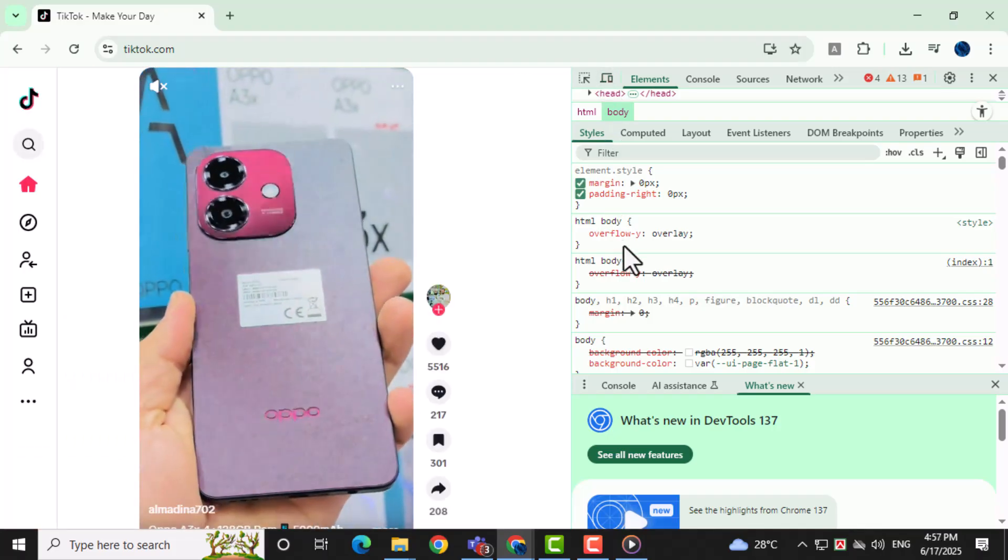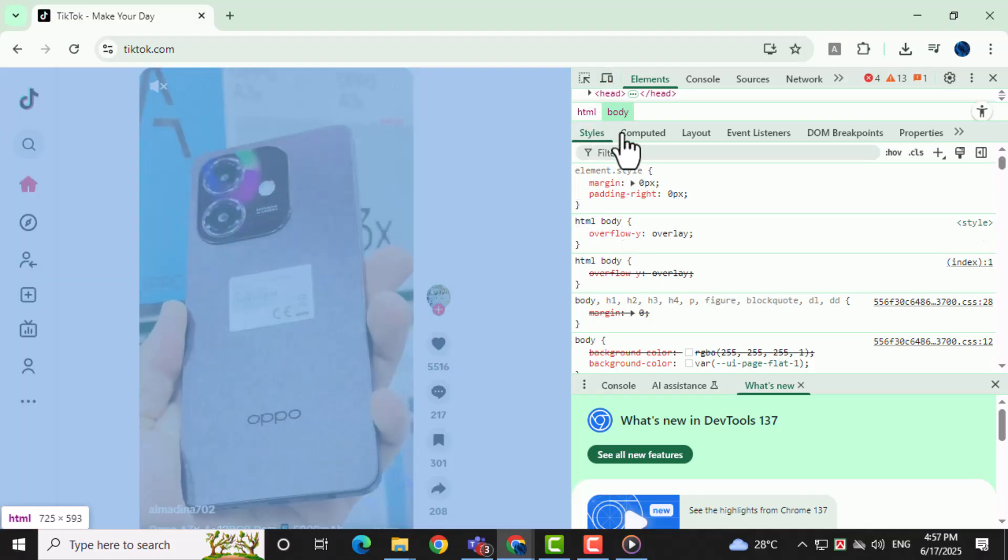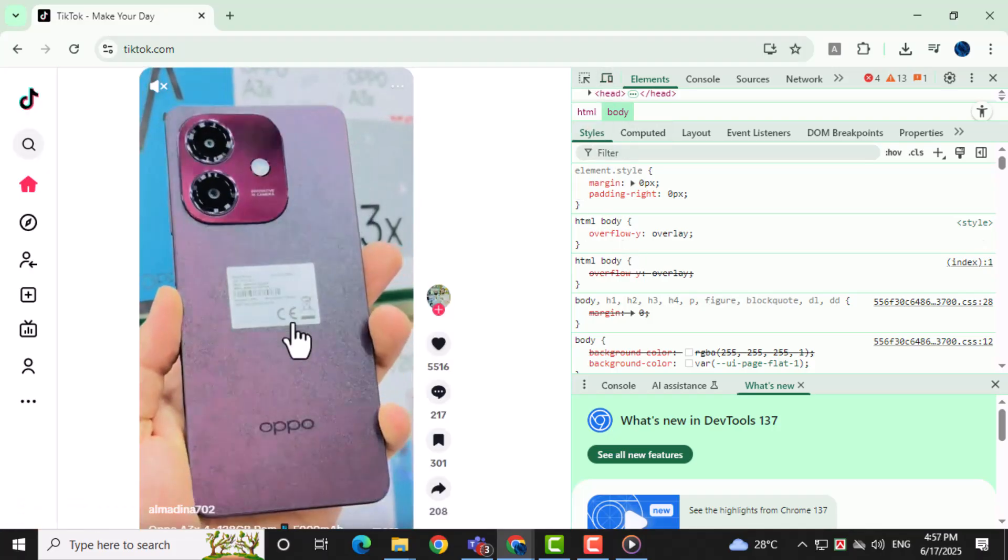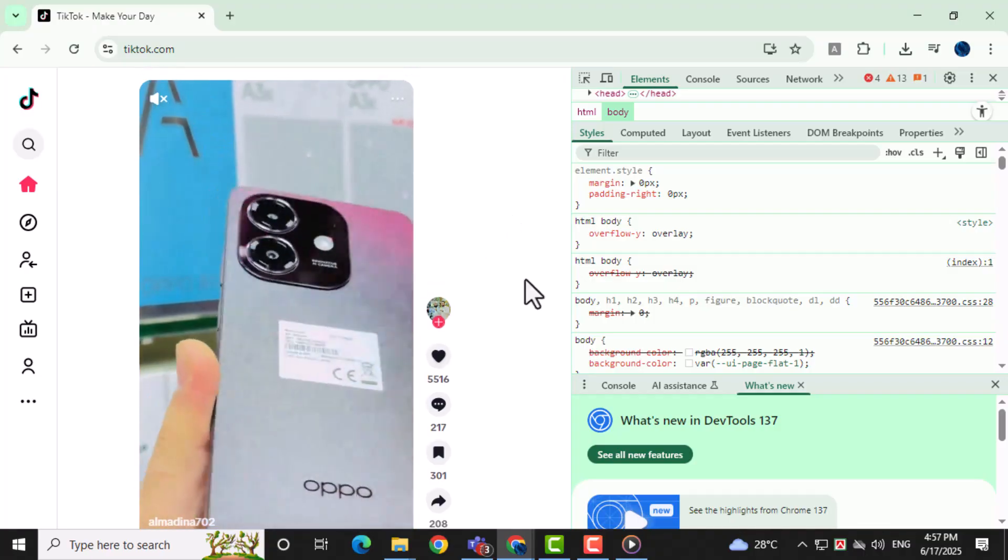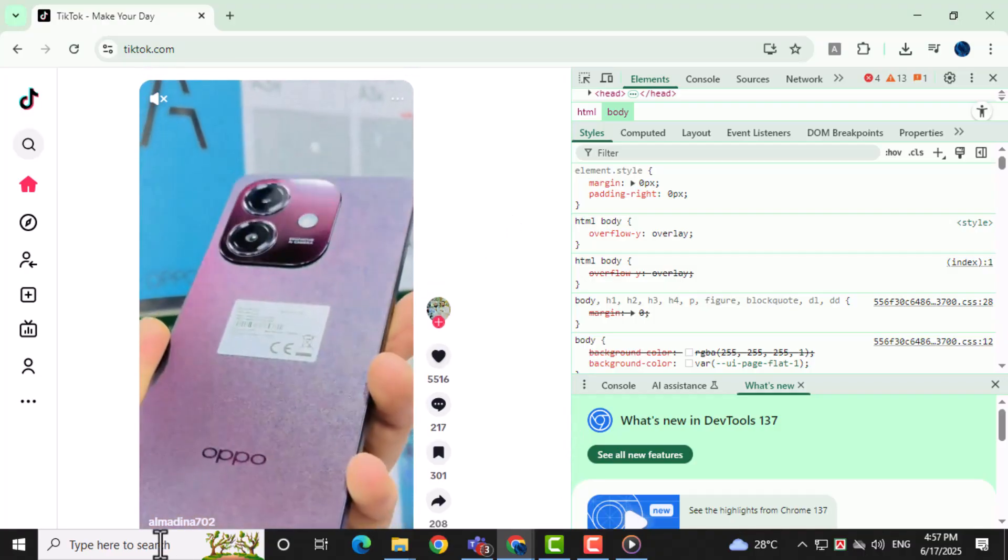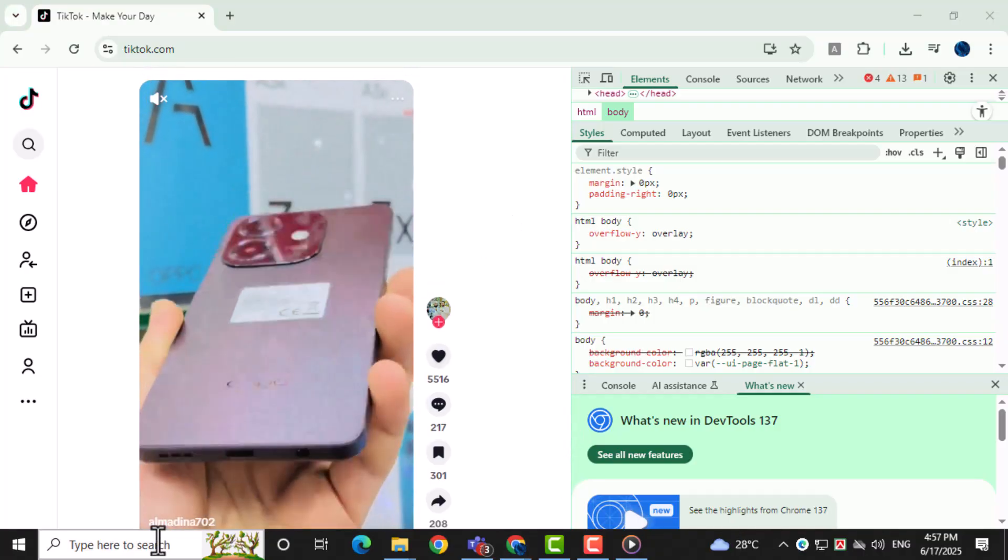Once you click that, TikTok will automatically switch to Mobile View. To go back to desktop mode, click the icon again.